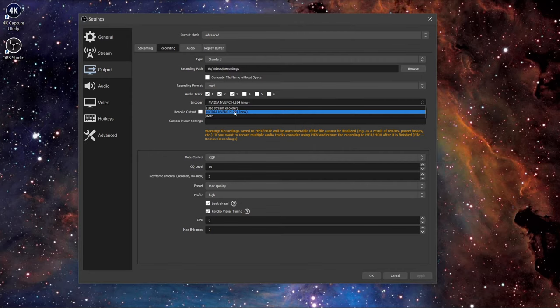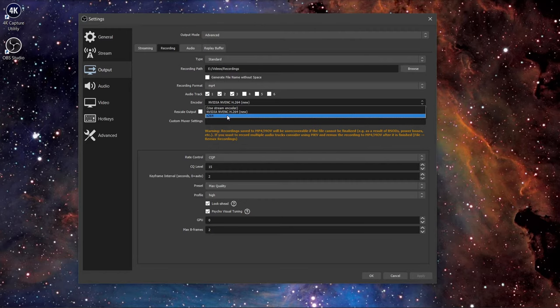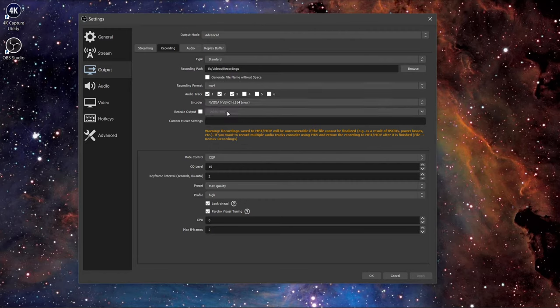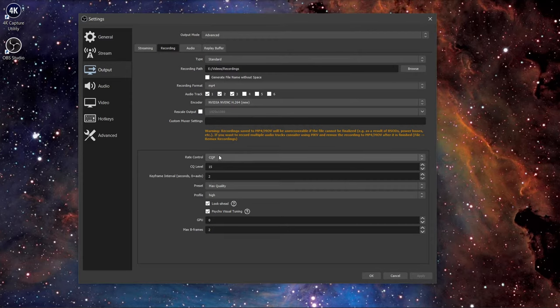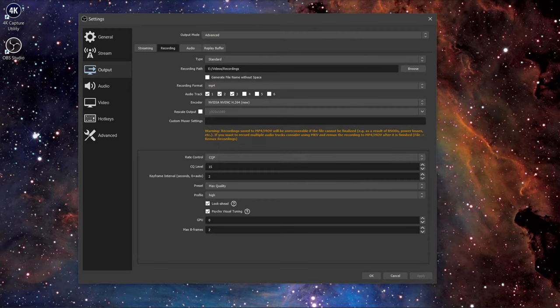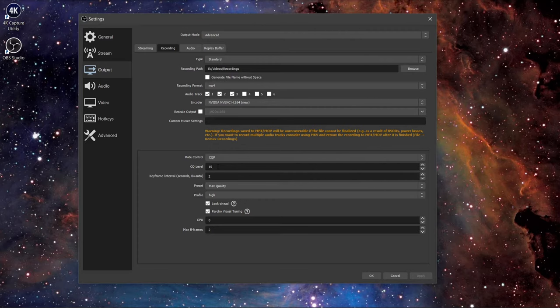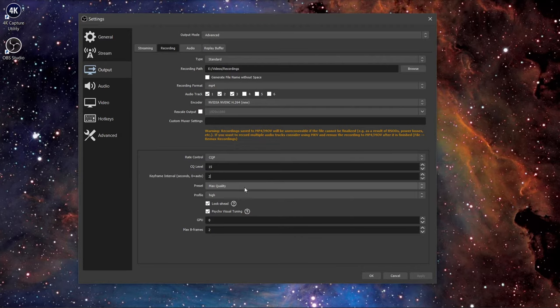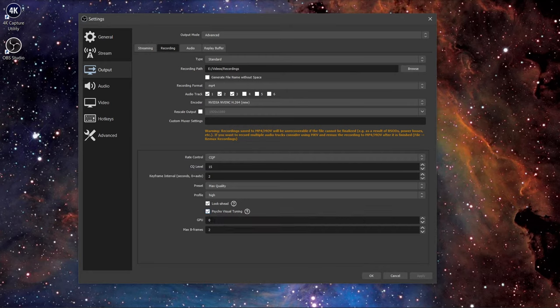For encoder, use NVENC if you have an NVIDIA graphics card, otherwise use x264 which will use your CPU. The rate control should be set to CQP as it dynamically adjusts the bitrate to achieve constant quality in your recording. A lower CQ level means higher quality and a higher number means lower quality but a smaller file. Anywhere between 15 and 20 is usable, but for me I use 15. The keyframe interval should be set to 2, preset is max quality, profile high, check look-ahead and psycho visual tuning, and lastly set GPU to 0 and max B-frames to 2.